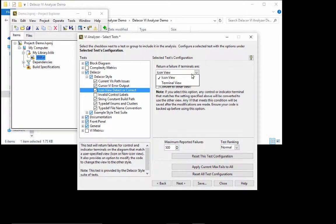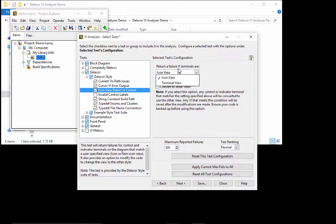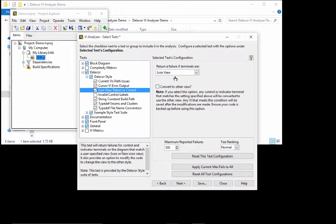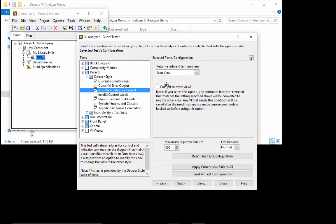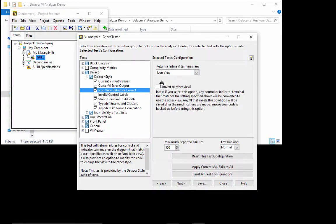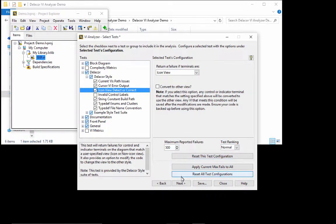So if I wanted to see icon view, then if I wanted to see terminal view, then I want to return failures if it is an icon view. Now, none of the tests that ship with VI Analyzer modify code. However, this is possible and this particular test does modify code if you set it to. So we can tell it not only to identify it, but go ahead and change it. For now, I'm not going to change it so I can show you how it works and then on the next test we will change it.